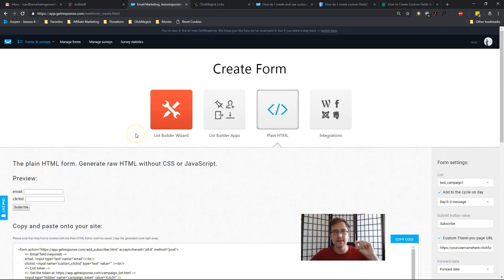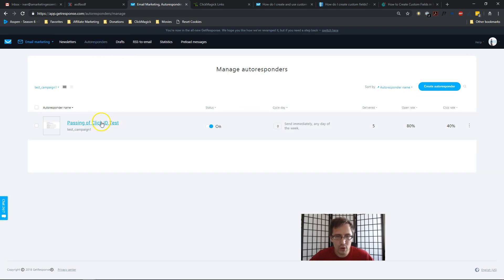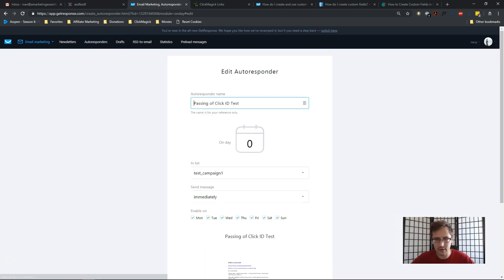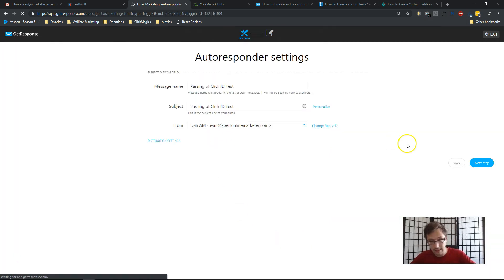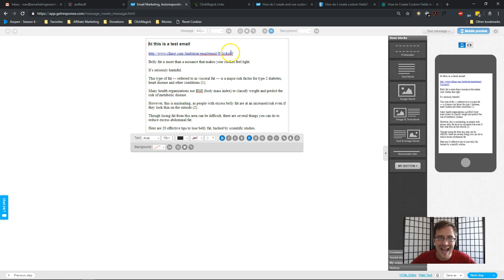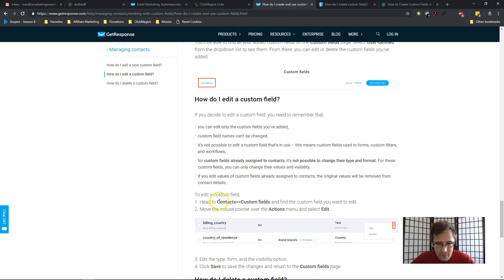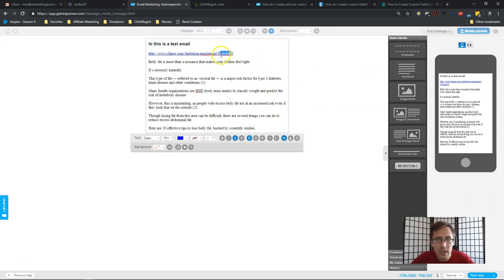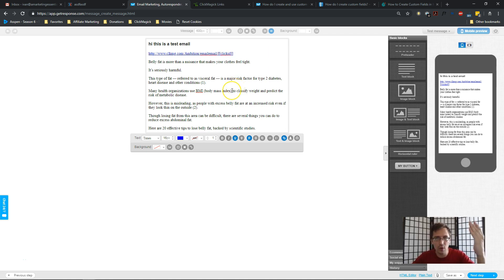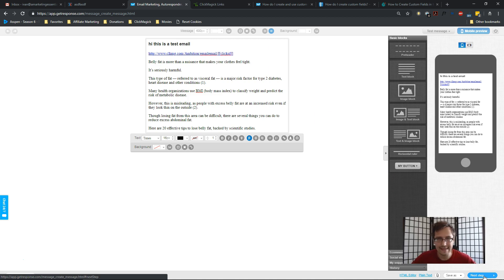The last thing we need to do is input the custom field token into our autoresponder email. Go to Email Marketing, click on Autoresponders, and edit the message. In the next step I use my tracking link, and I reference the click ID using the GetResponse token. GetResponse documentation says to use 'cus' space then the field name, so 'cus click ID' — but GetResponse automatically changes it to just 'click ID' after you save, which is fine.